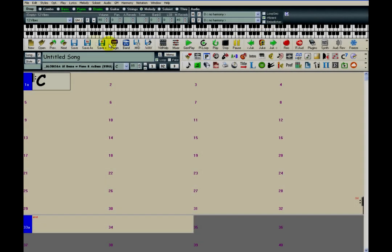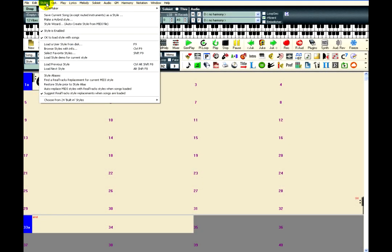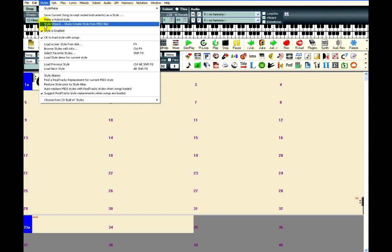In Band in the Box, the Style Wizard can be accessed from the Styles menu. Just click on Style Wizard Auto-Create Style from MIDI File.